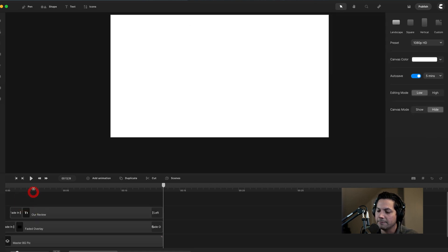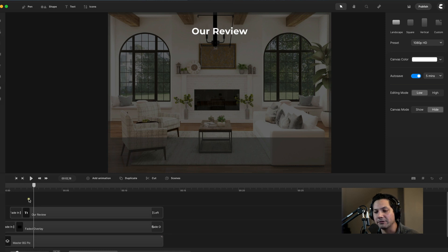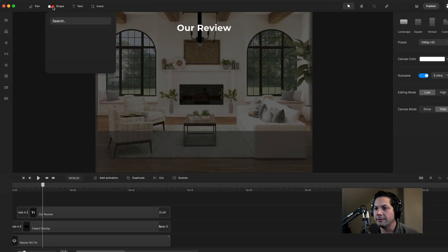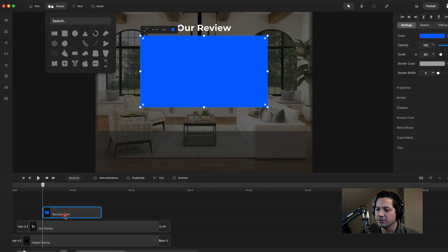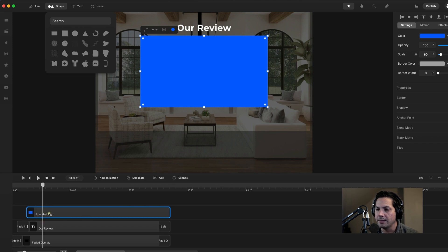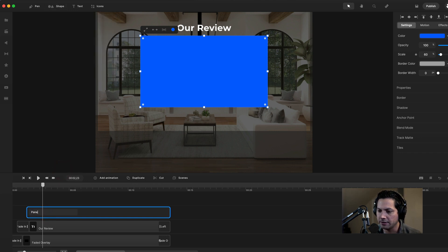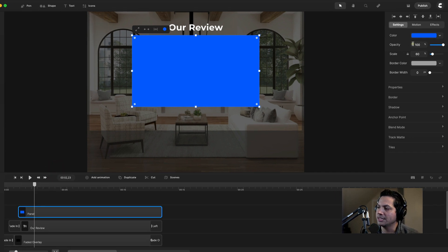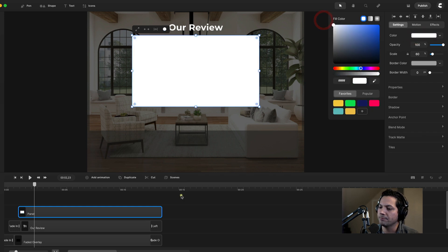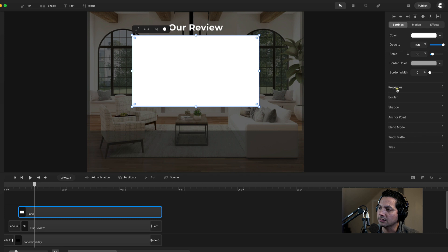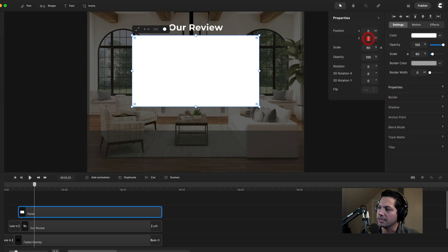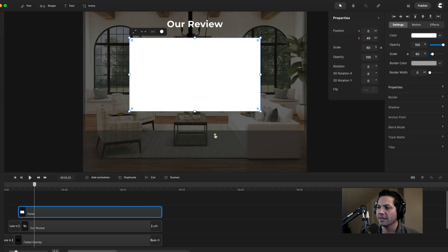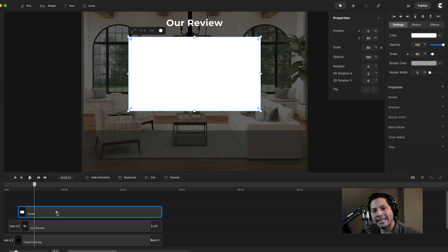Now we're ready for our next step which is to create a panel. Let's go to our shapes and create another rounded rectangle. I'll resize the length of the rounded rectangle to match our scene and have it start right as the fade in of the faded overlay ends. I'll rename this our panel and change the color from blue to white. I'll adjust it and drag it down a little bit by making my Y about 49%. So we've got our panel created — now we just need to add some text.